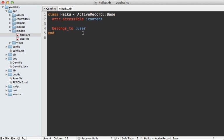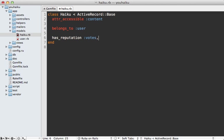Next, I'll go into the model I want to be able to vote on, which is the haiku model, and I can add a call here to has_reputation, and then pass in the name I want to give the reputation. In this case, I'll call it votes. And then I need to pass in a couple more options. Source, which I'll set to user, and that's the model that will be doing the voting.